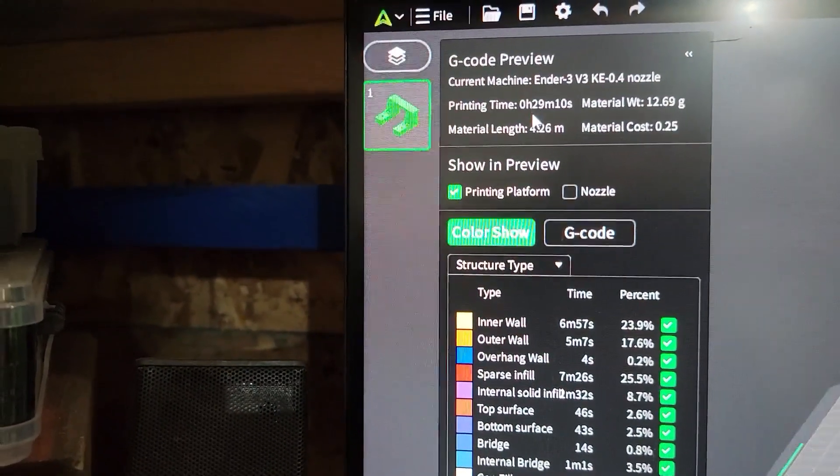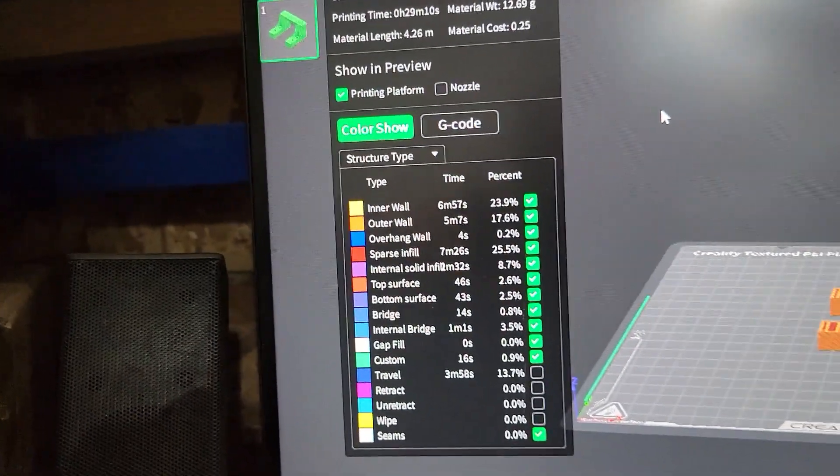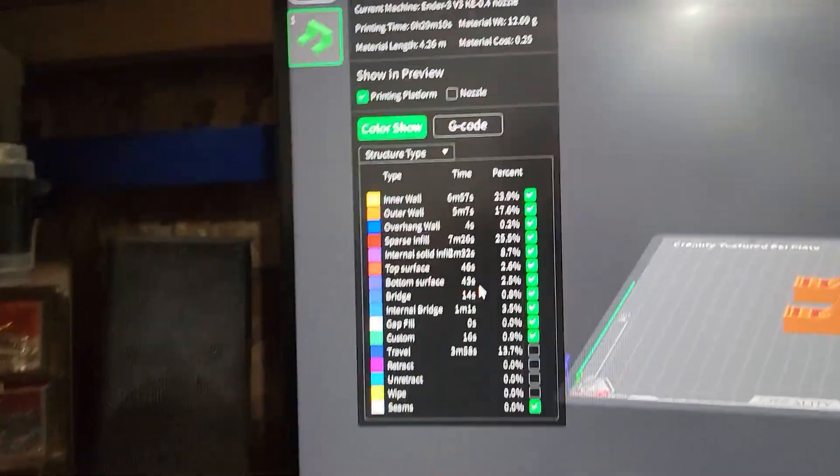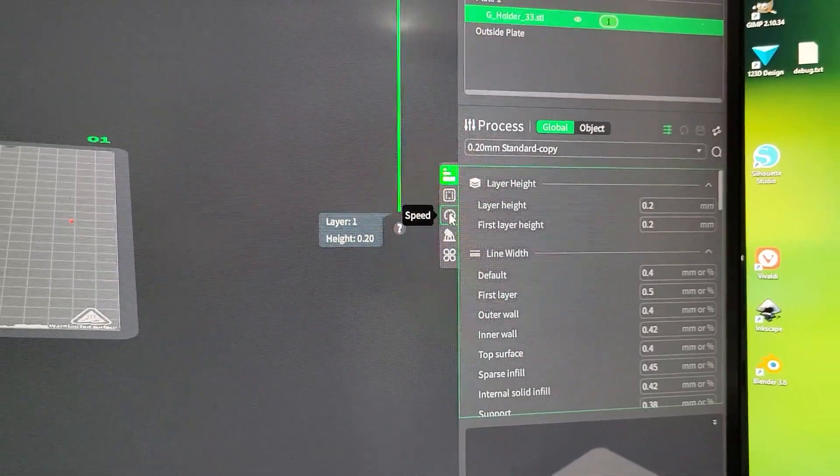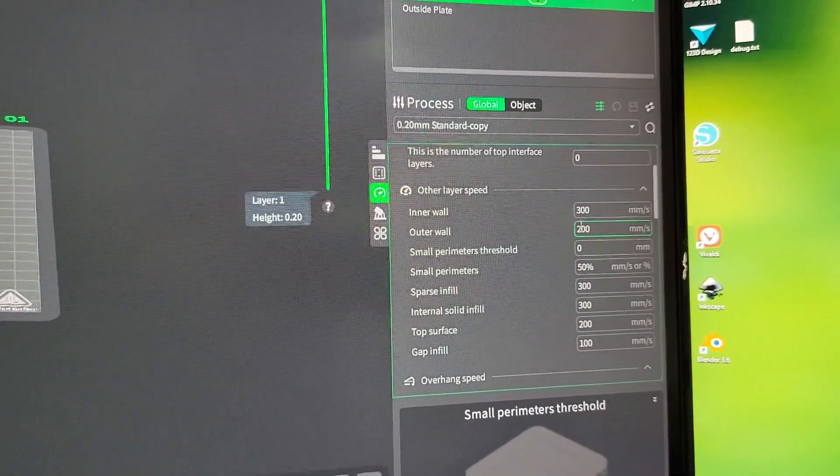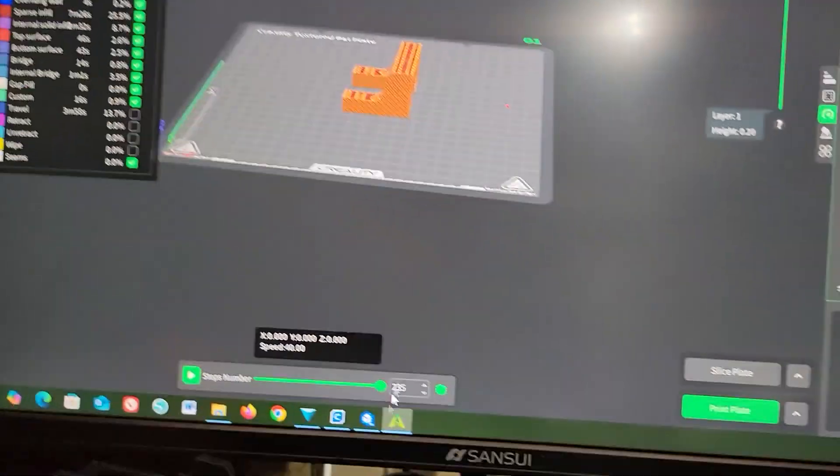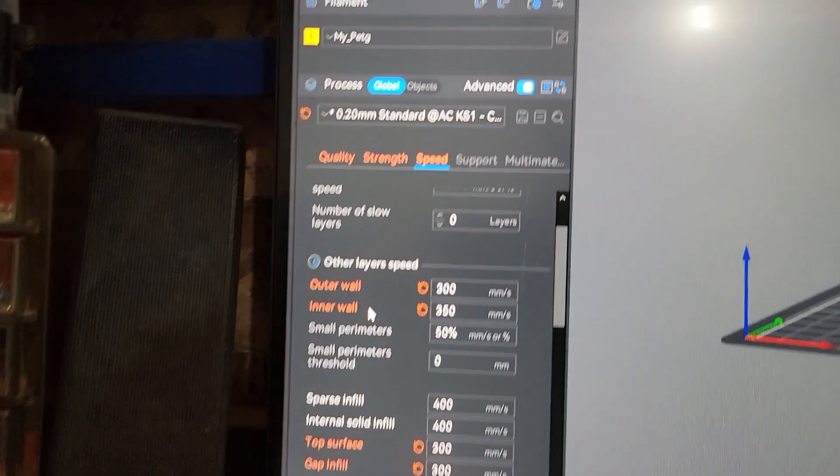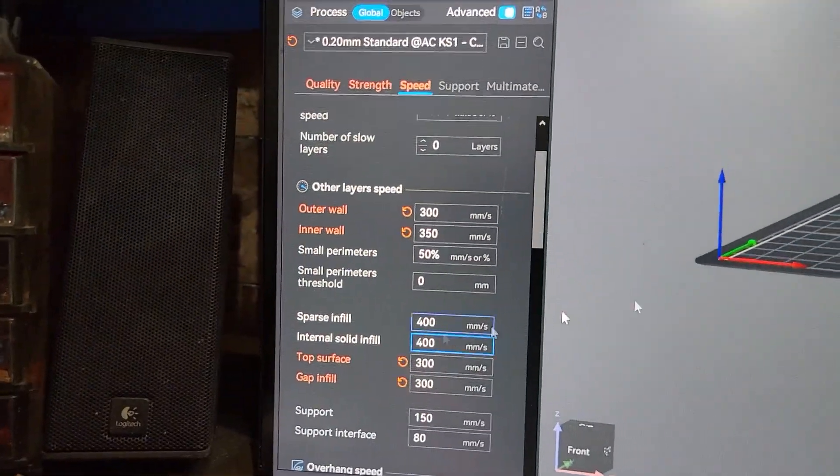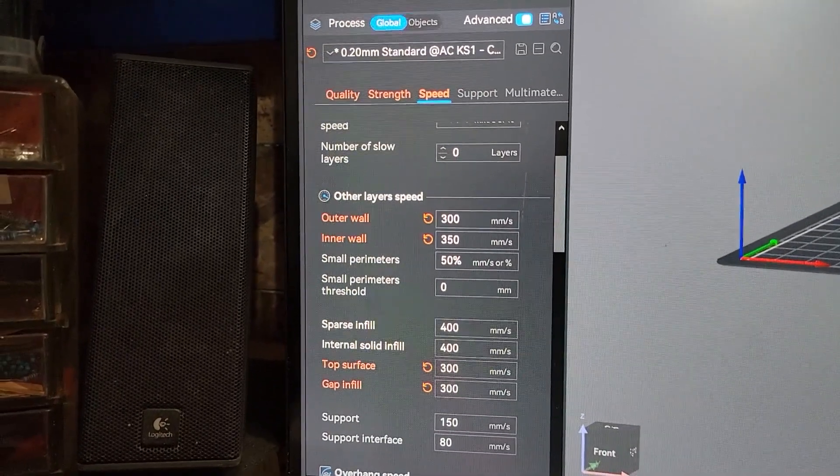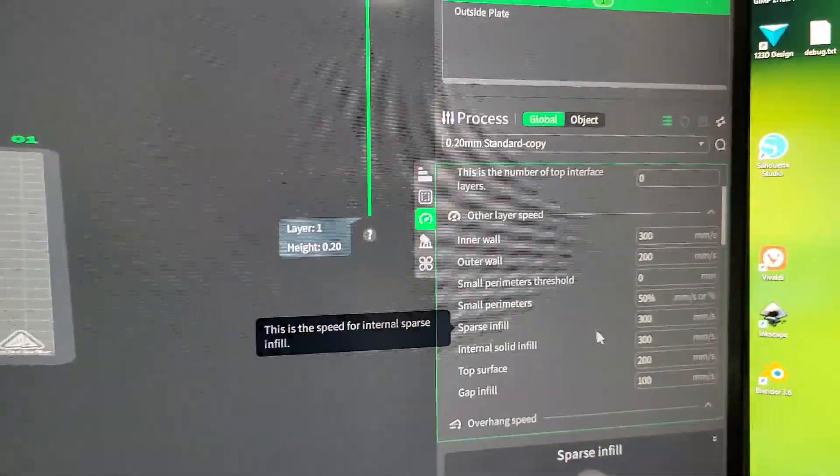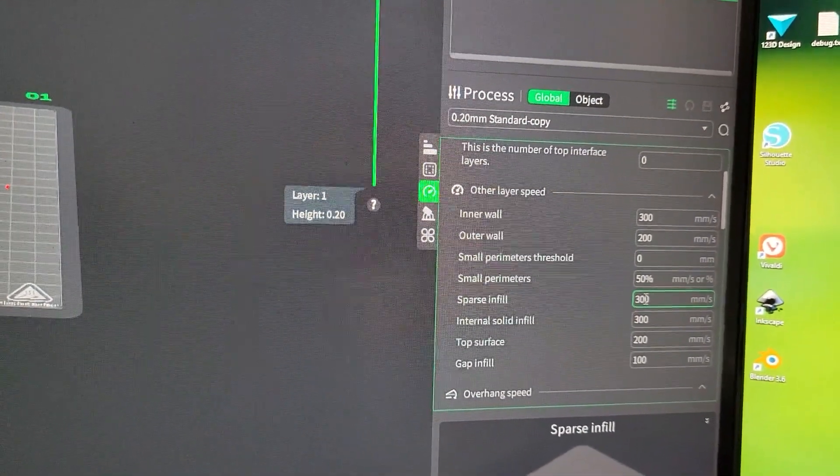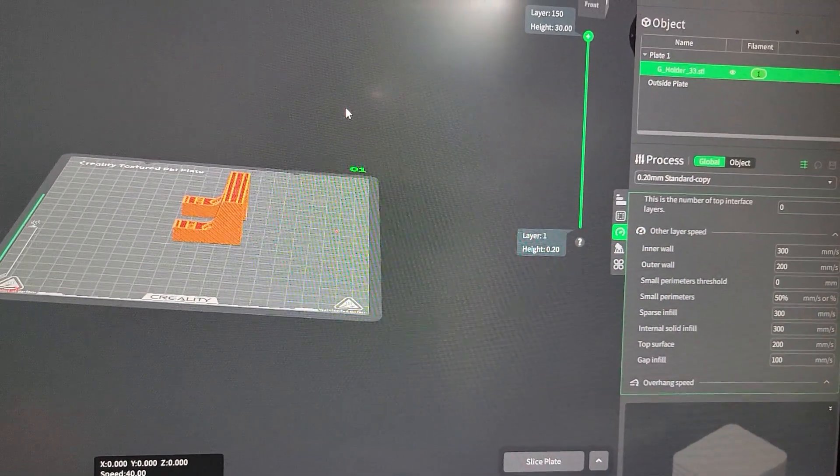And here is the printing time that it's giving me. Printing time 29 minutes. And no changes whatsoever. Like I didn't do any settings, anything. It's over here. You can see strength speed, it's at 300. Inner wall 300, the speed for the inner wall at 350. I put it at sparse infill at 400 for the Anycubic. The sparse infill here is at 300. And it prints. My KE would print in half the time.